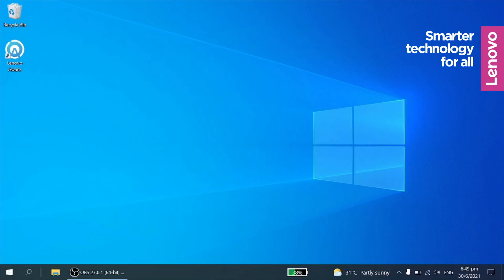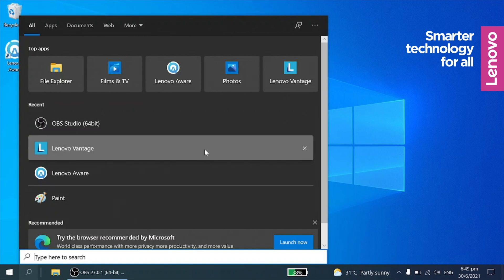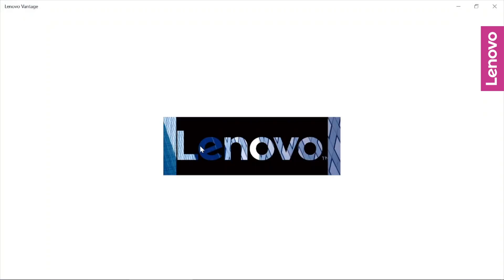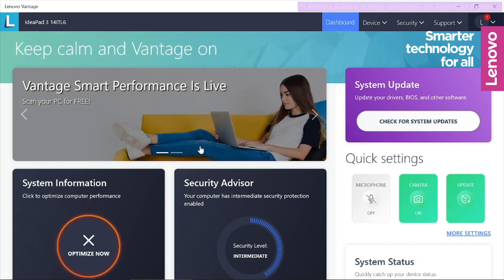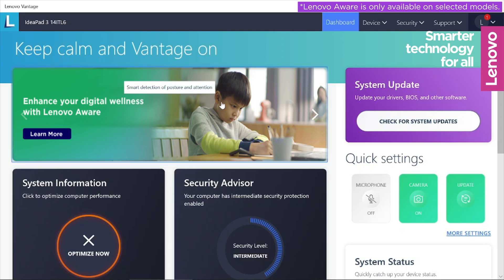If you want to have these features made available to you, locate Lenovo Vantage on your PC and launch it. On the home page, click on the Lenovo Aware banner and follow the instructions to download and install Lenovo Aware.